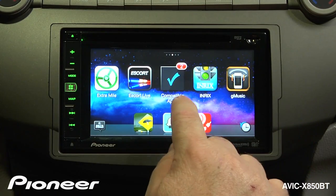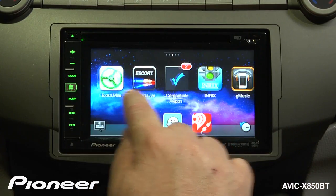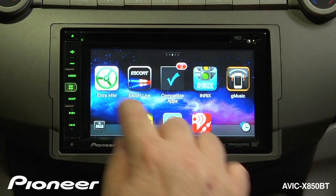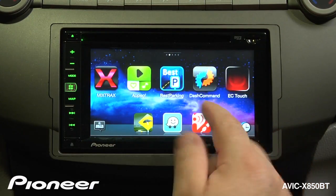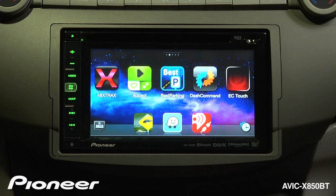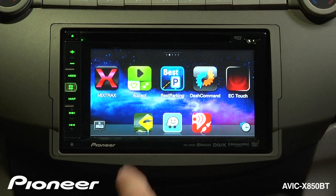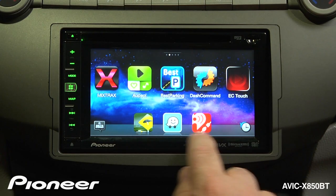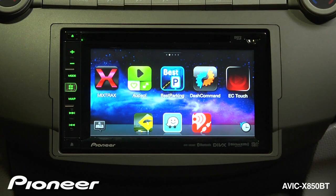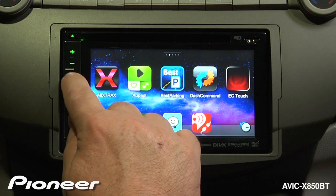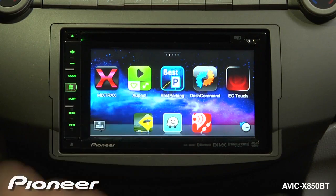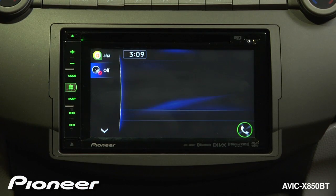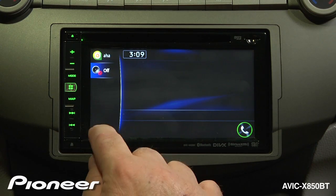We can tell how many compatible apps are available, and we can choose any of these apps to operate in the car. Here, we have the history of the apps that we've been using the most often. When you're done, you can touch the Mode button and go back to the 850's normal AV screen.